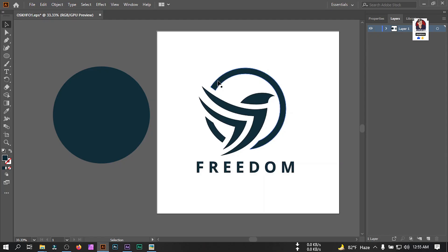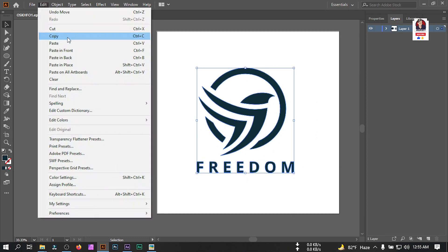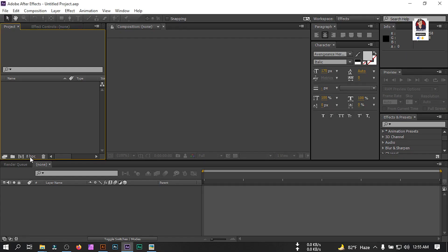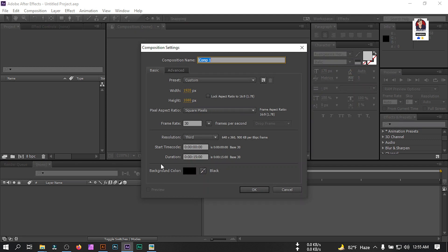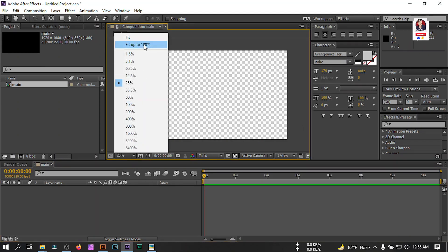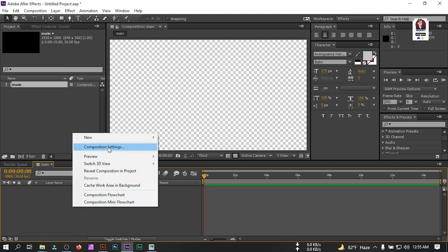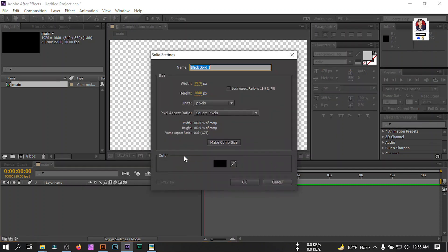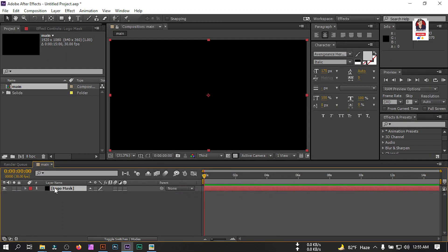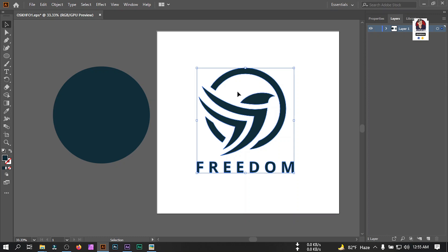In this video I'm going to use this logo. First I'm going to copy this logo from Illustrator, then back to After Effects where I'll create a new composition, rename it 'main', set it to 15 second duration, 1920x1080 pixels, and 30 frames per second, then hit OK. After that, let's fit it to the screen and create a new solid, rename it 'logo mask', and paste the copied shape from Illustrator into this layer.